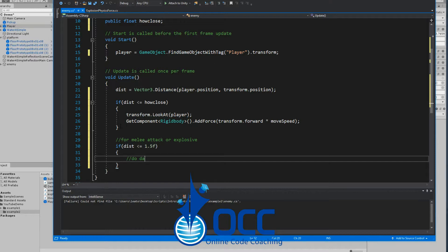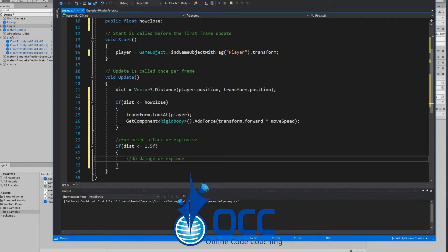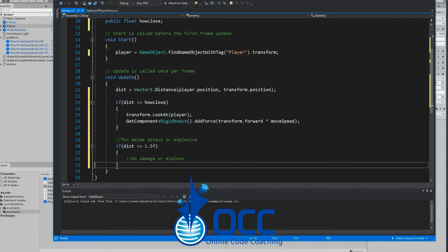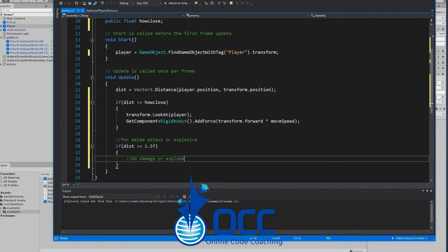Then you can go ahead and do your damage or your explosive script here that would make the enemy melee attack or explode. But in my case I'm not going to use that, so let's go ahead and save the script and head back to the Unity editor.